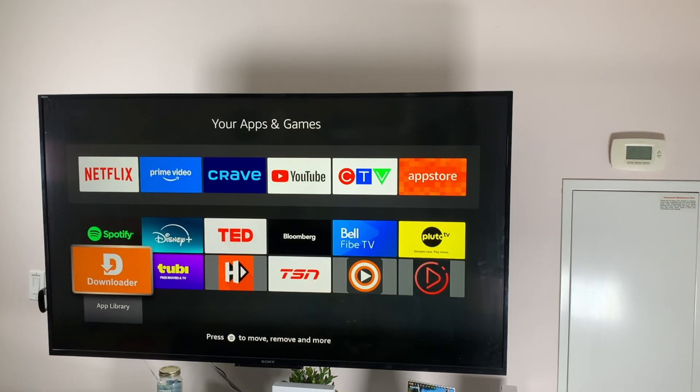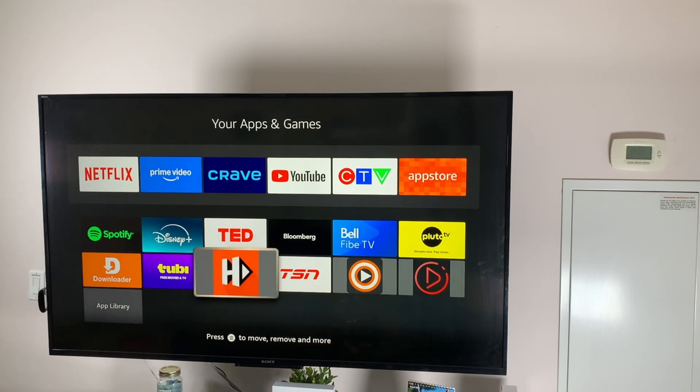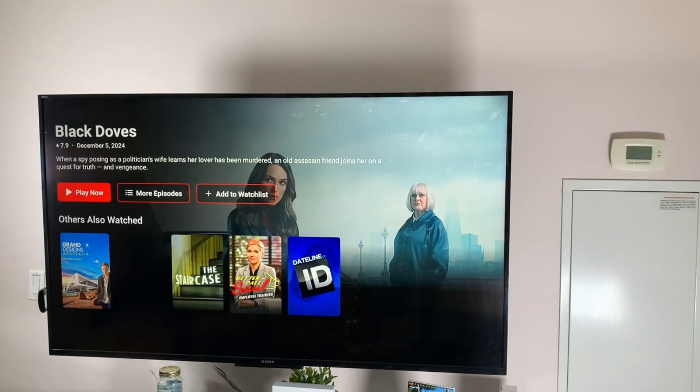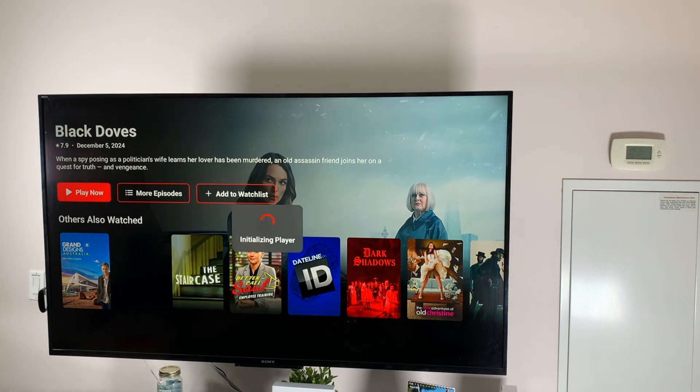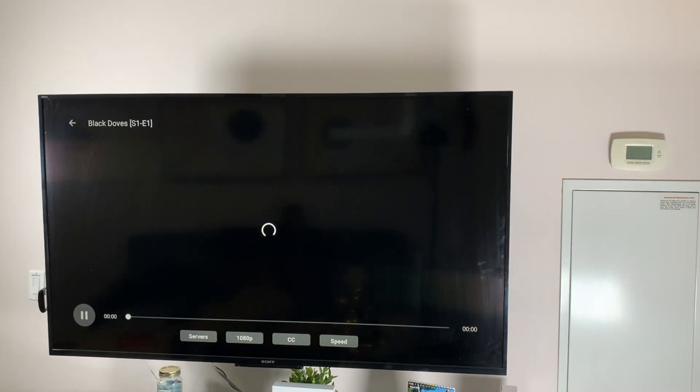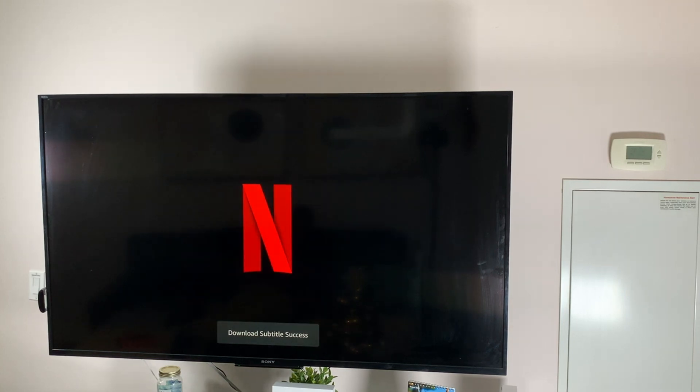Go back to the home screen and look for the HDO app and launch it. To test it, start playing a movie or TV show and make sure it opens with the media player. Once your movie or TV show starts to play, you're good to go.